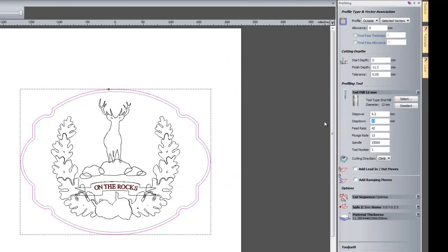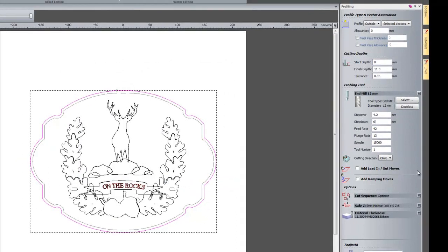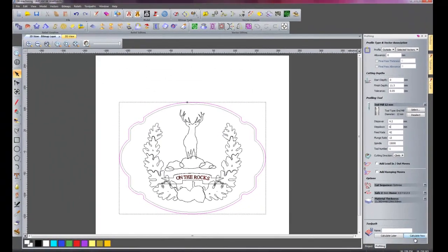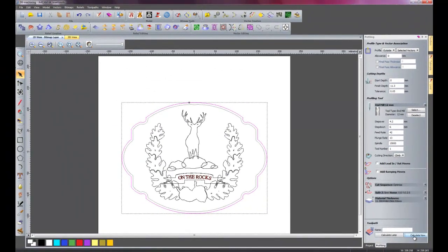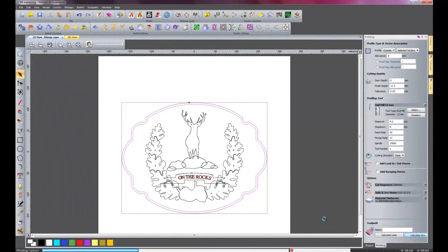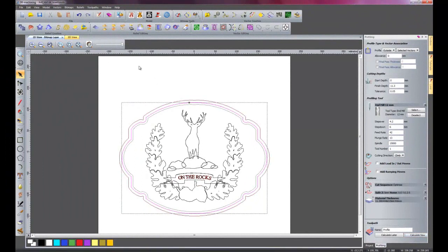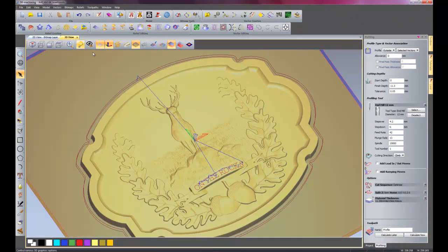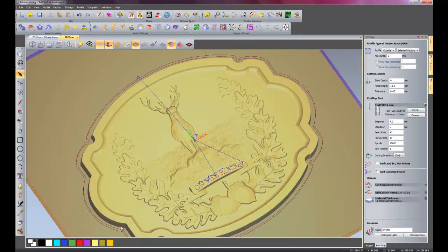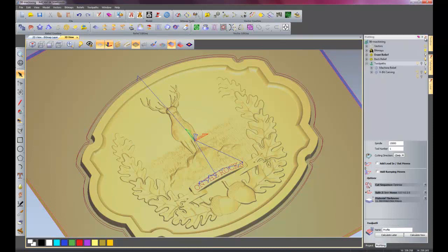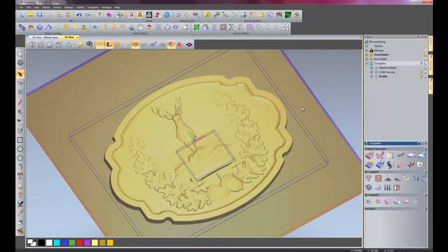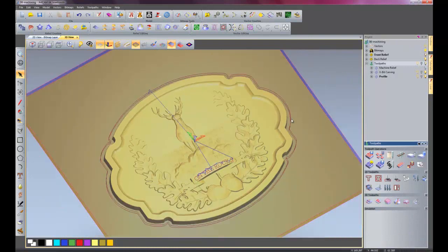Do this in two cuts. So I'll change that to 6mm. And click calculate now. If I go back onto my 3D view. There you can see the two passes to cut the piece out. So I'll close my profiling tool. And zoom out just a touch.